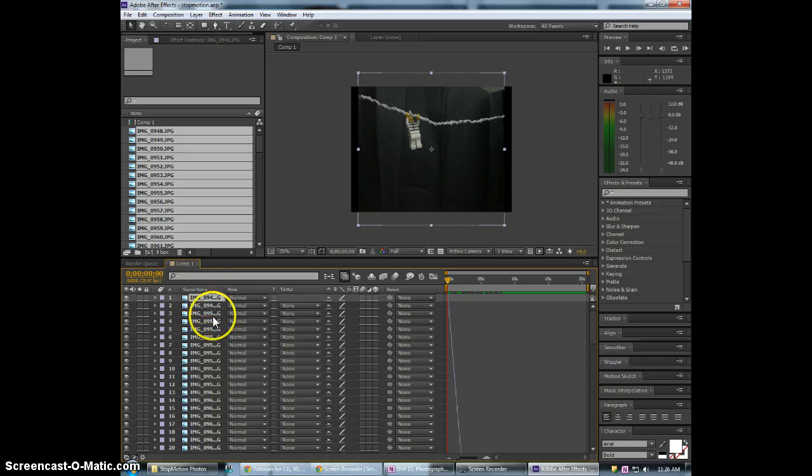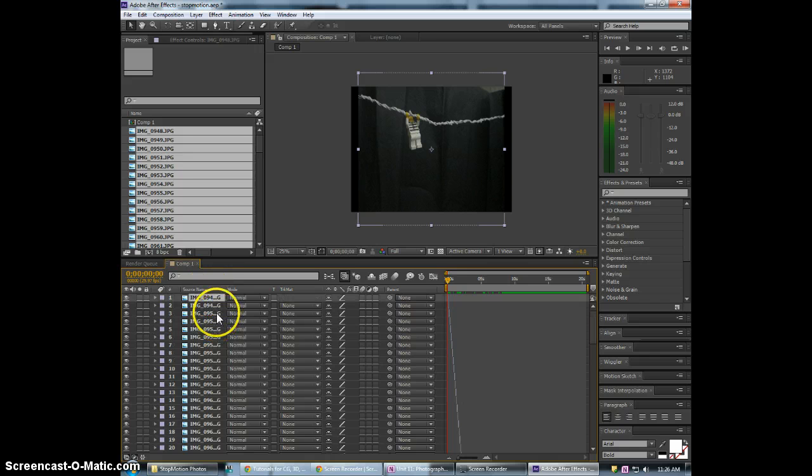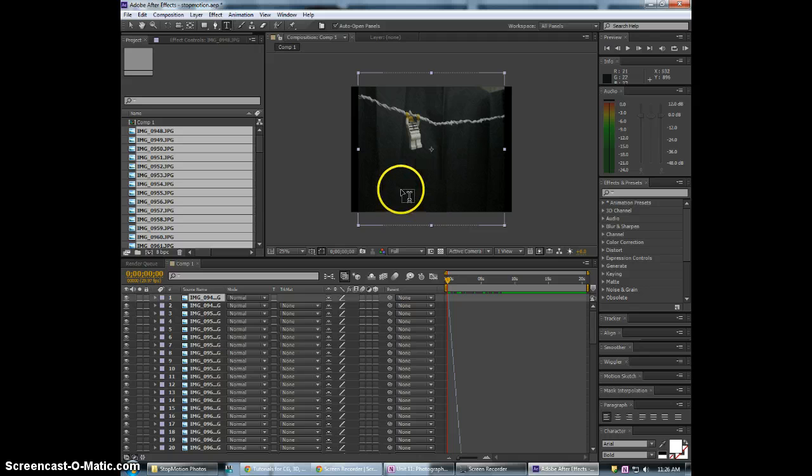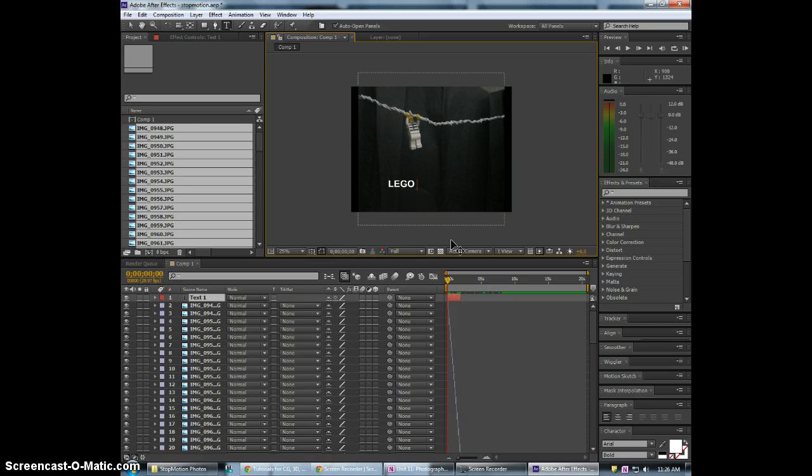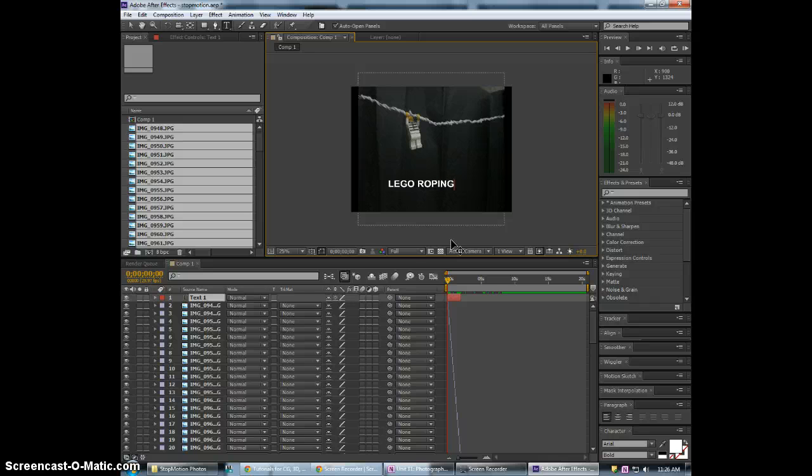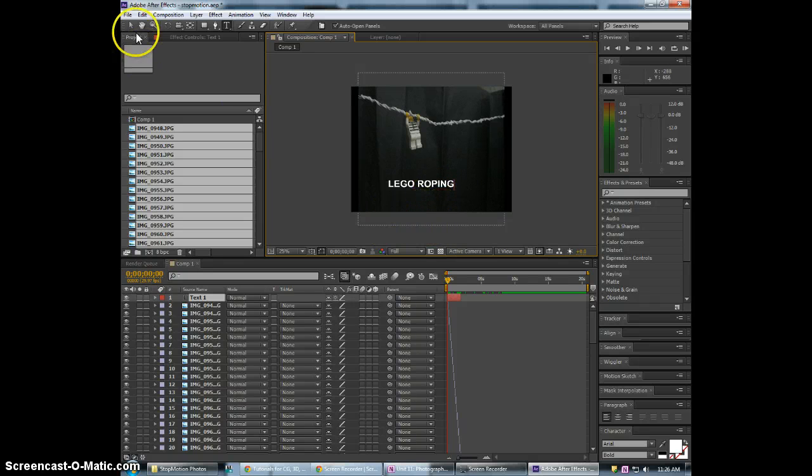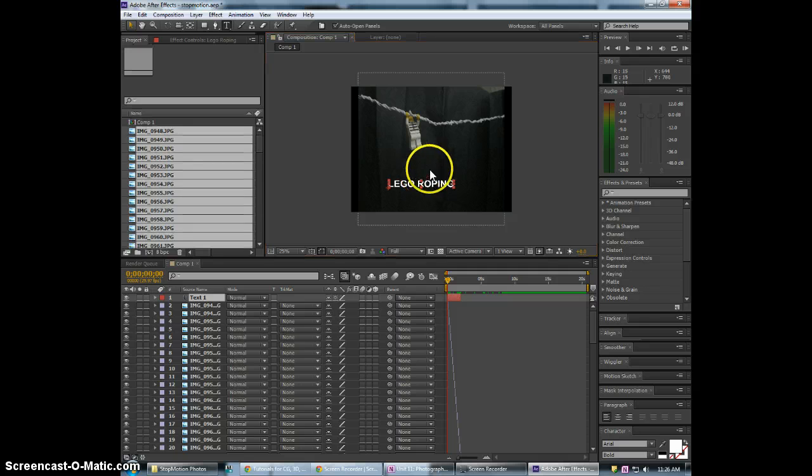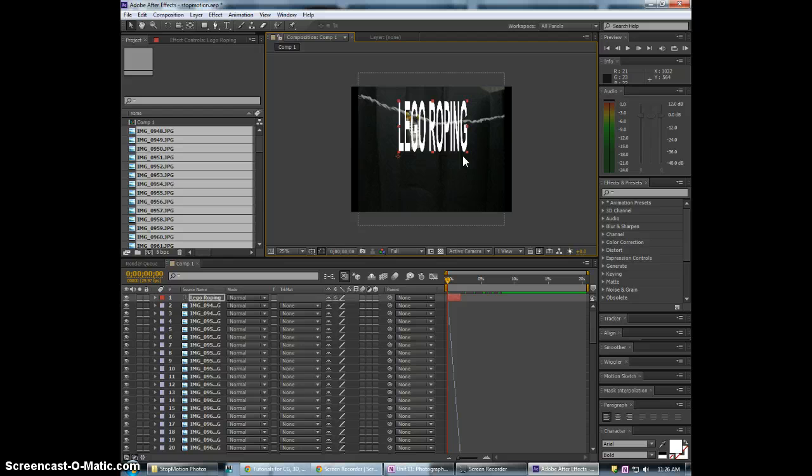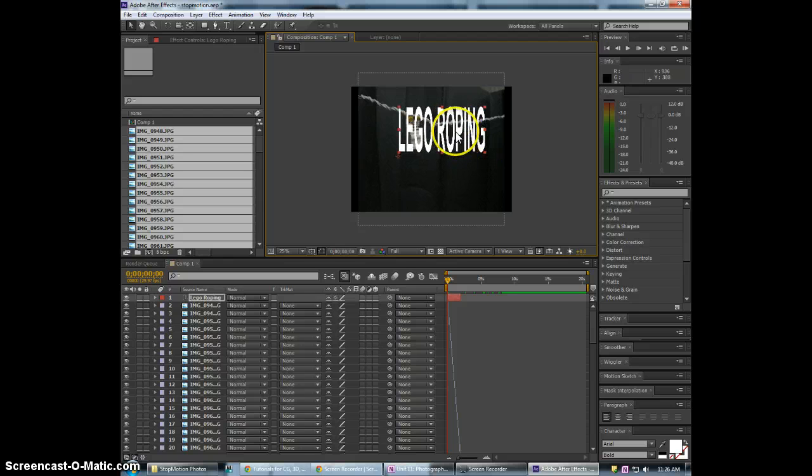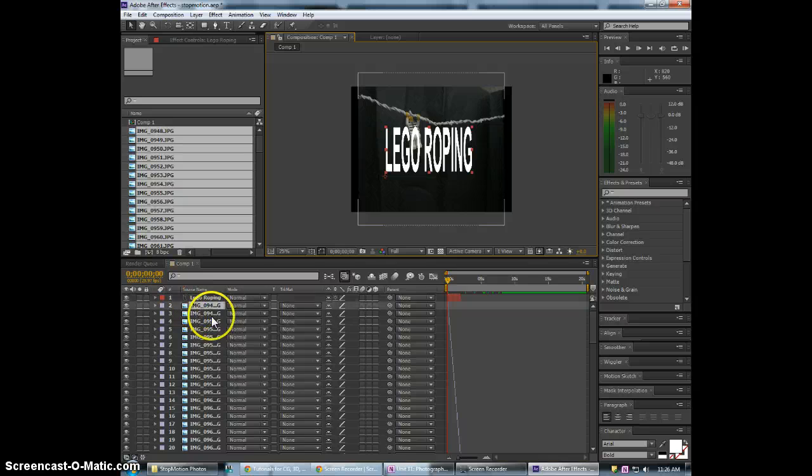So now what we may want to do is put in a title. Maybe Lego roping. In most cases I'd probably do this in stop motion too instead of in After Effects. But we can just quickly do that.